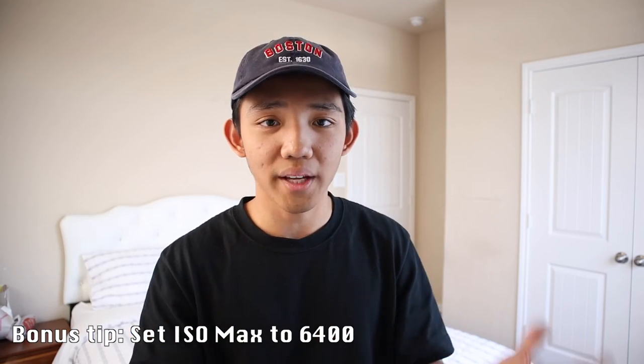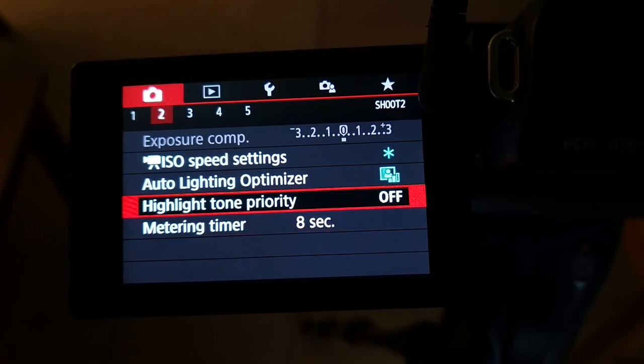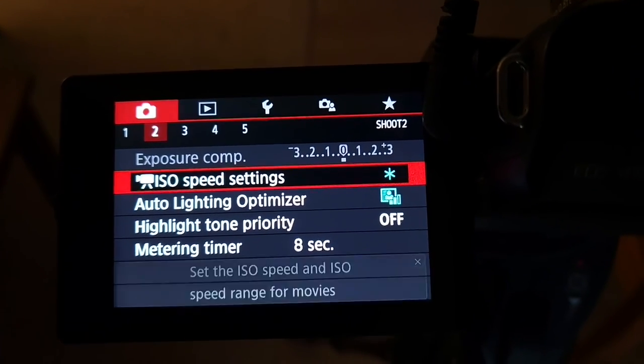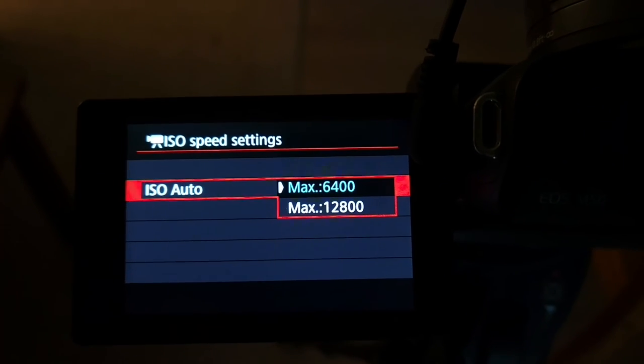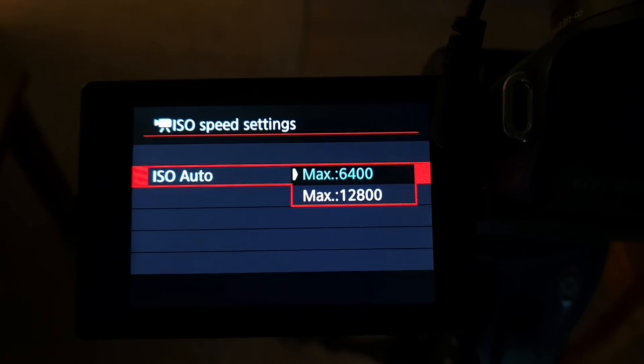My bonus tip for today would be to set the ISO limit to 6400. At least for the Canon M50 — I'm not sure if this is the same for all cameras — you can set the ISO limit to 6400. So basically what it does is: if you have your ISO on auto and you're taking pictures or doing video with control over shutter speed and aperture, it won't let the ISO go past 6400. It'll cap at 6400 and won't go anywhere past that. This is another tip to reduce noise in your photos and videos — it prevents the ISO from going to that extreme point in the first place.